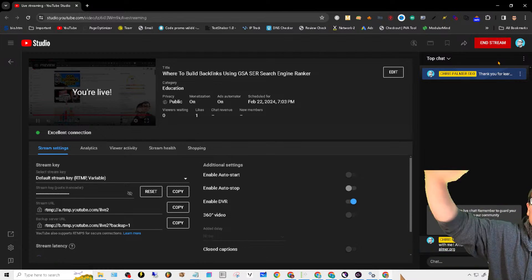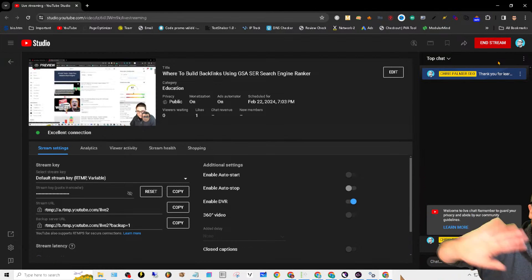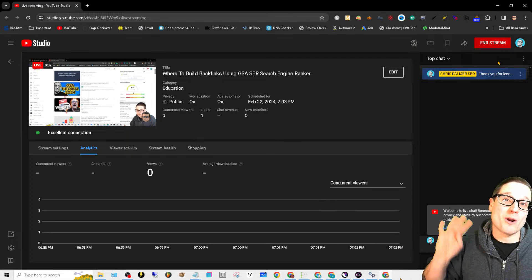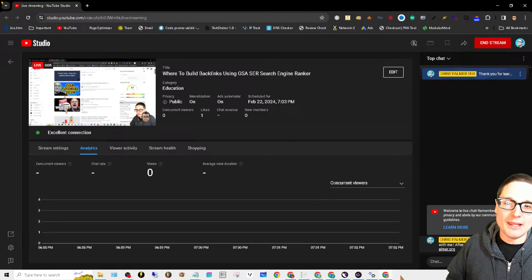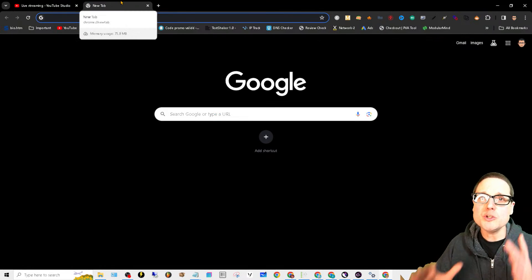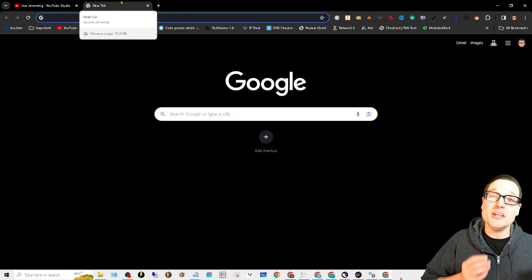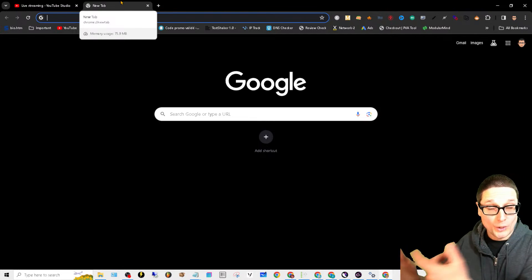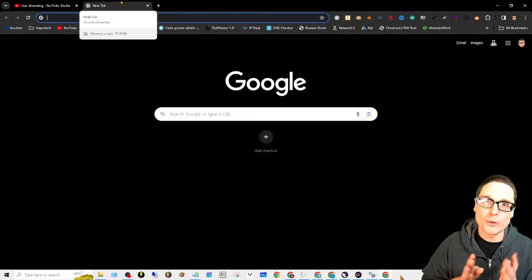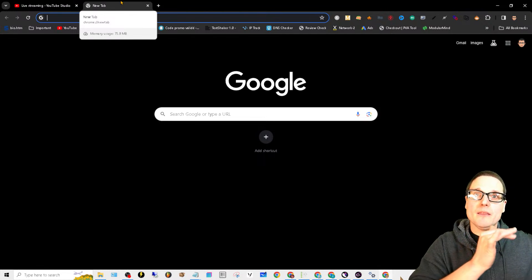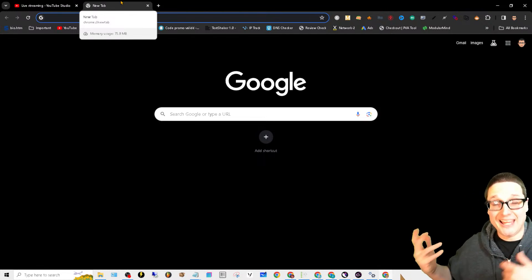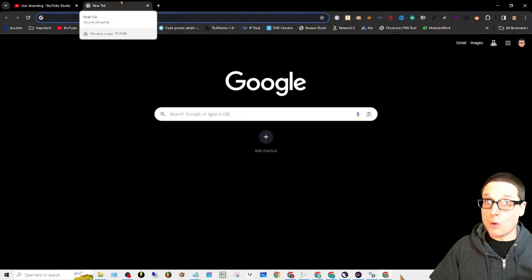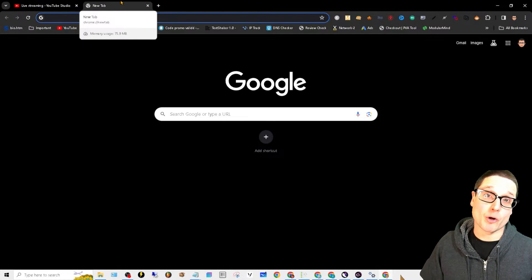Hello there, I am Chris Palmer with chrispalmer.org. In this video, I'd like to walk through where do you build GSA Search Engine Ranker backlinks. I'm really talking to you business owners because these are the types of websites that myself and my agency primarily work on - plumbers, roofers, chiropractors, law firms.